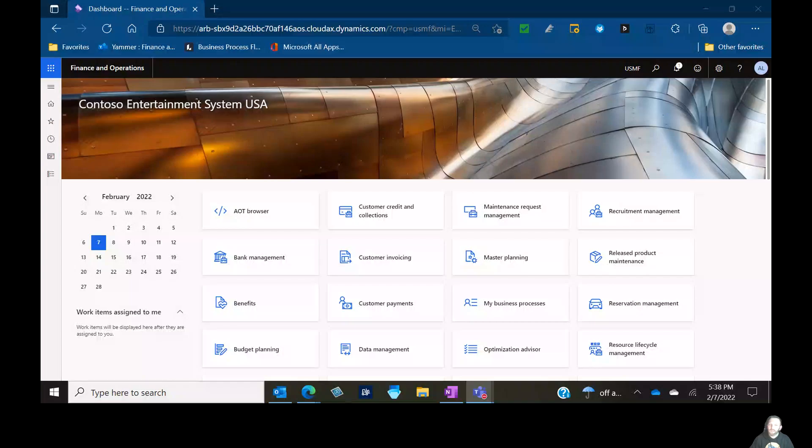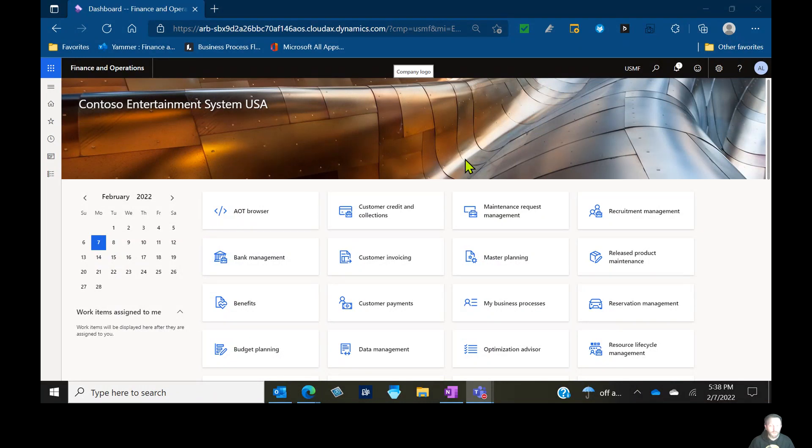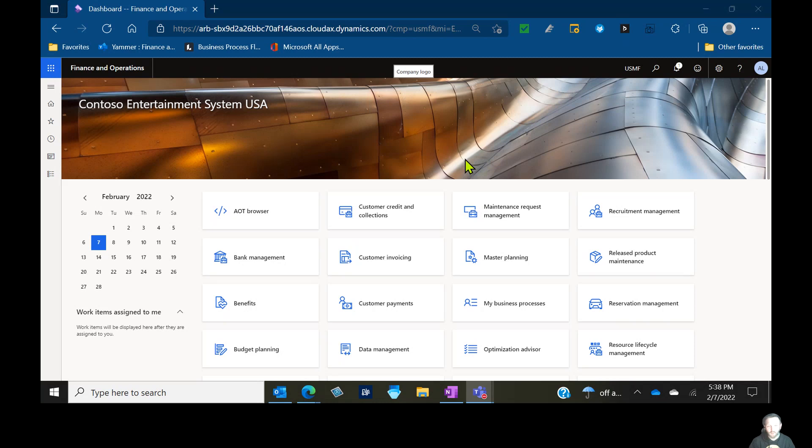Welcome everybody to Dynamics Unplugged. It's been a minute. Happy to be back with you guys. I'm going to be starting off a series of these blogs, vlogs, webinars, whatever you want to call them here on YouTube to talk about something that I haven't got a chance to talk about in a while, and it's an area where a lot of you probably know me from, which is master planning.